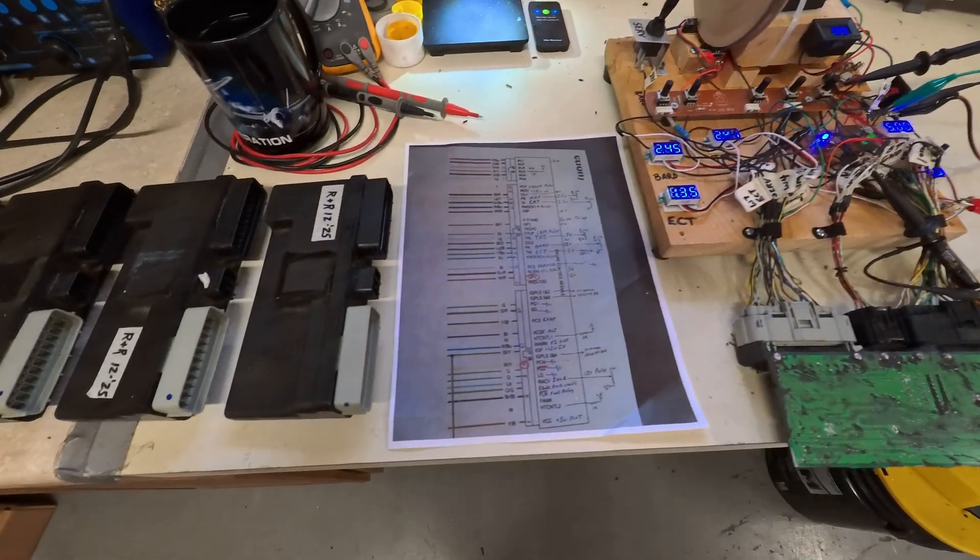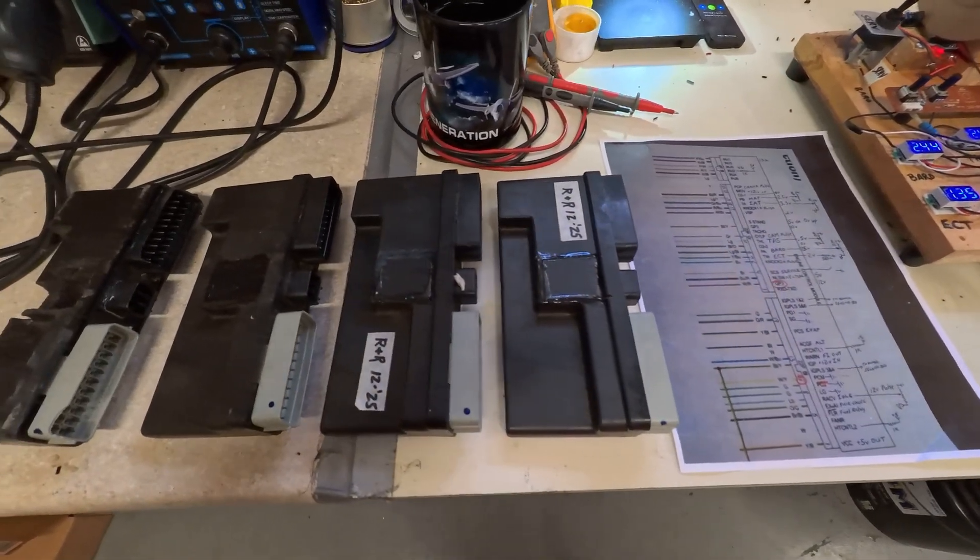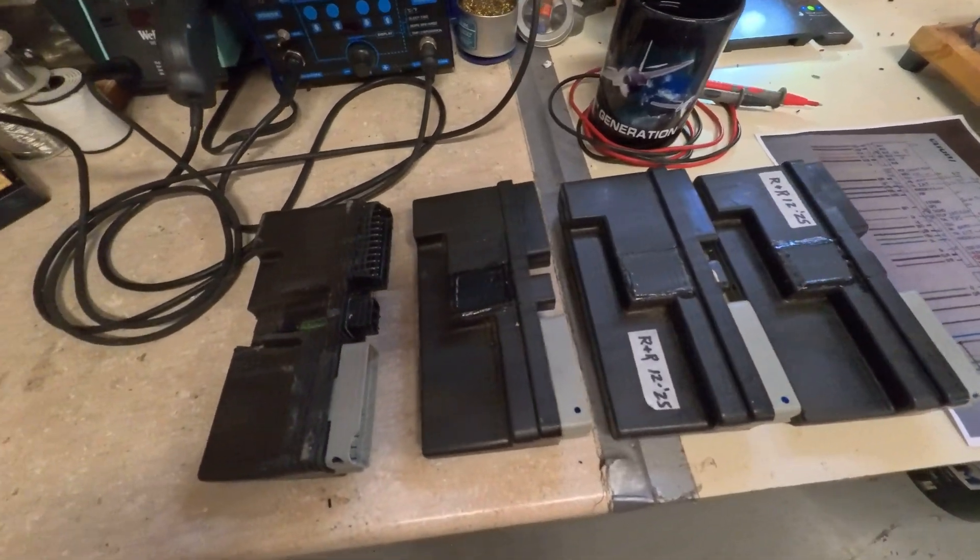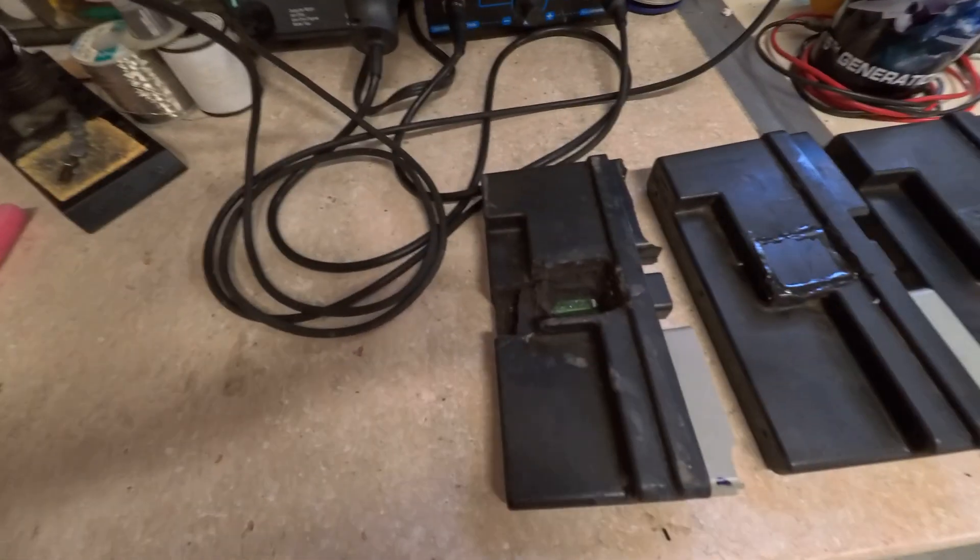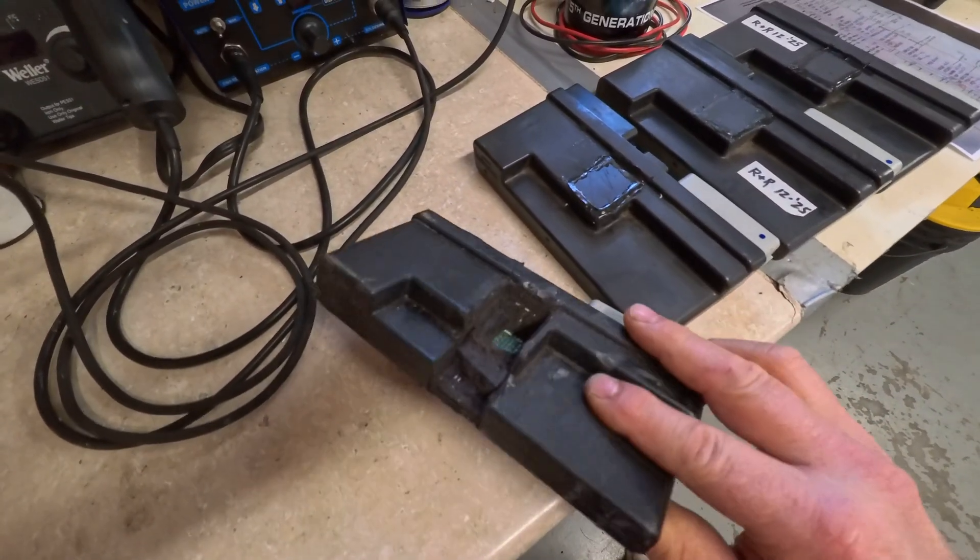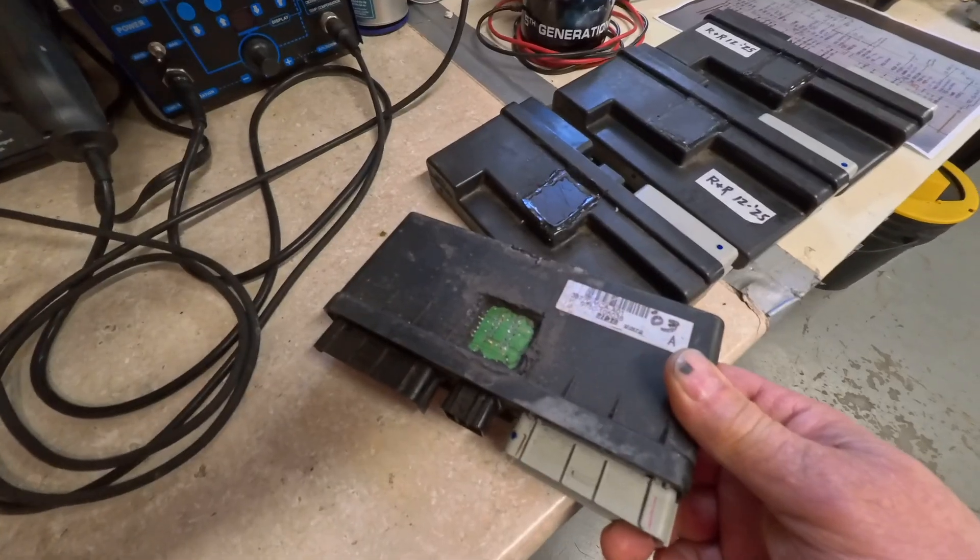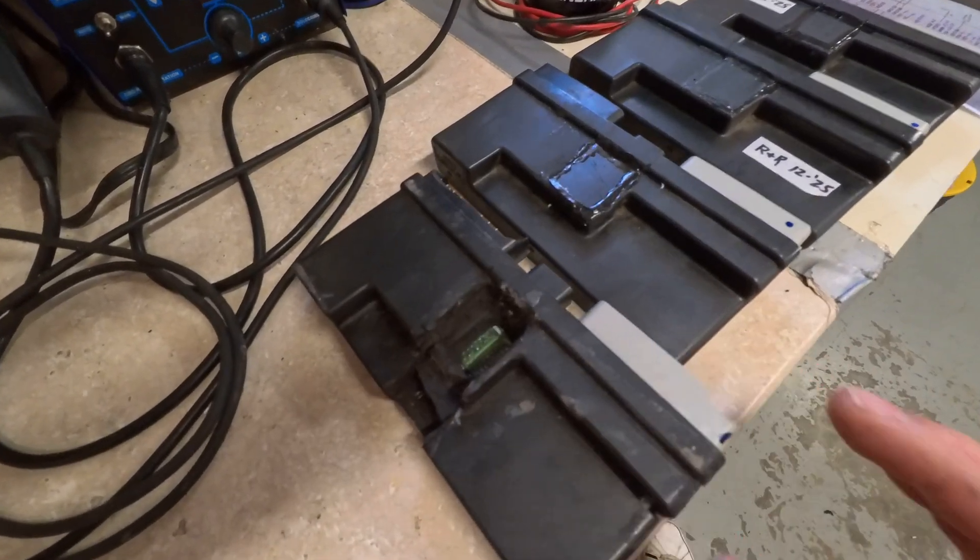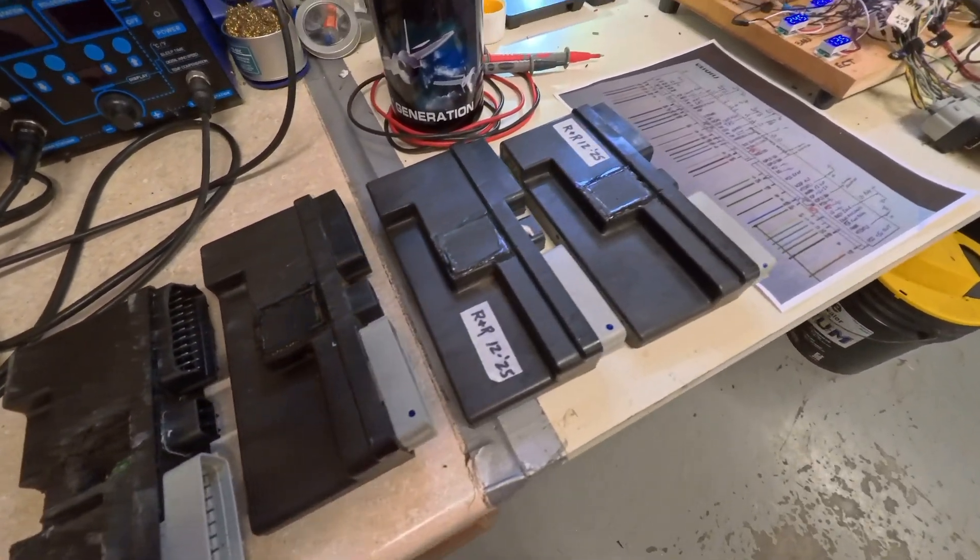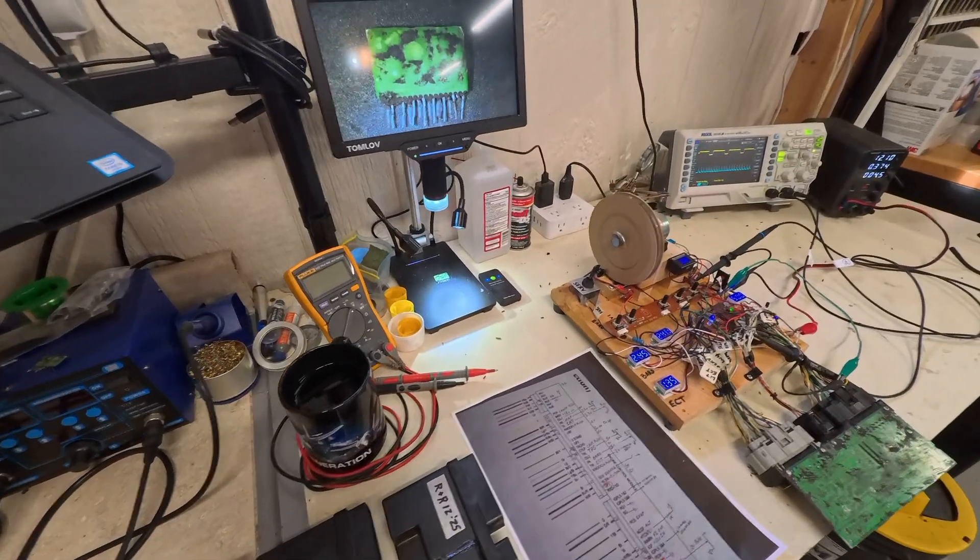And over here I have some ECMs. Three of these have been repaired, one of these is in a repairing process state. I've depotted it and removed the knock sensor modules from it, but not installed new ones in it yet. So anyway, that's my repair process.